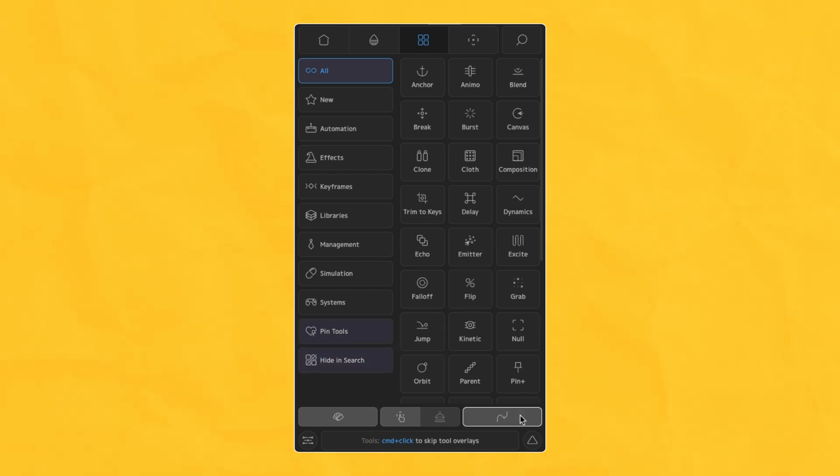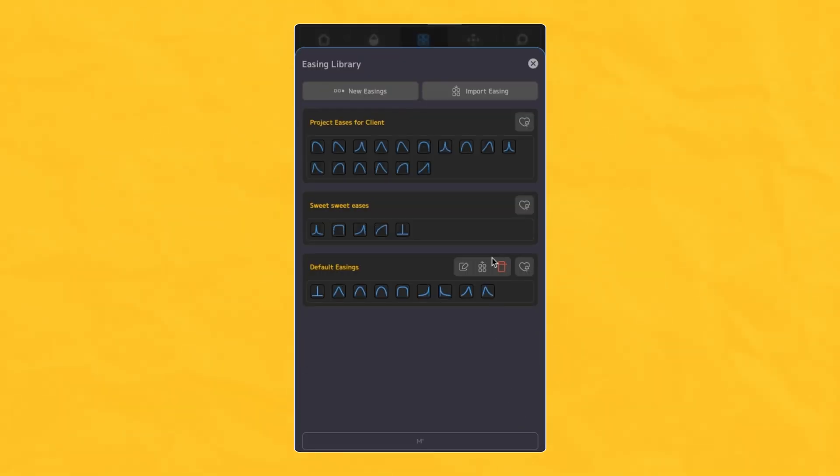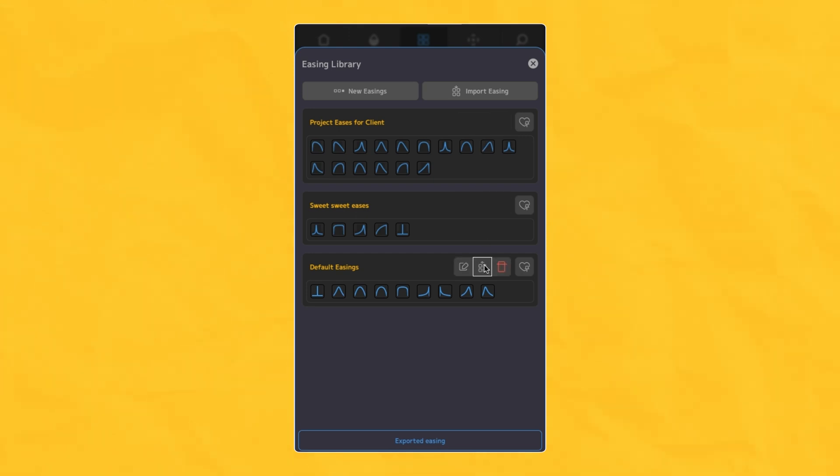A new ability to import and export your easing libraries was also added in this update, and works very smoothly to package your share custom eases.